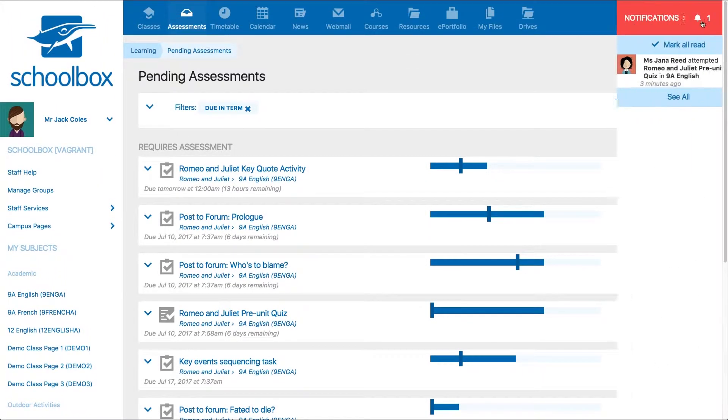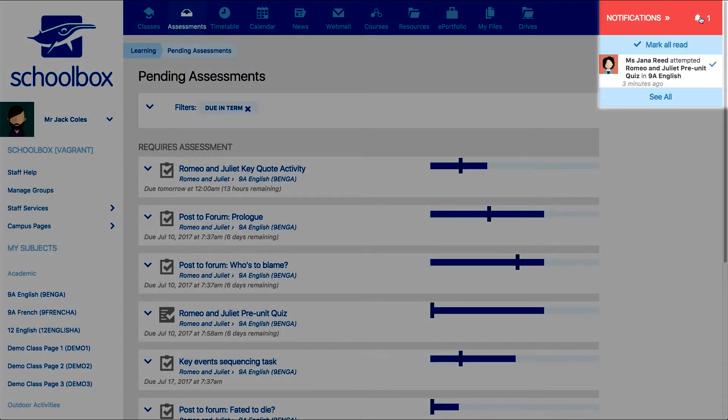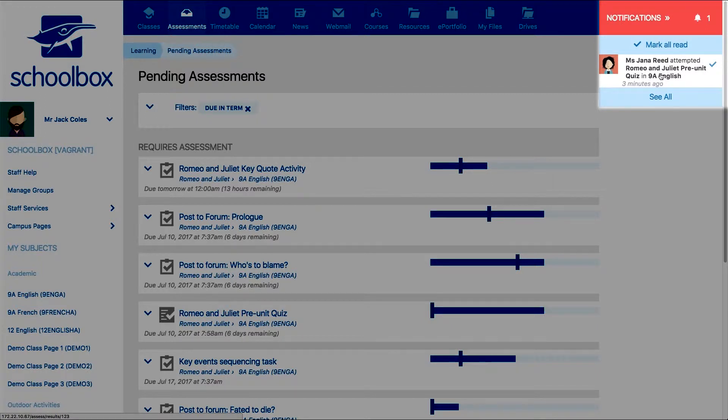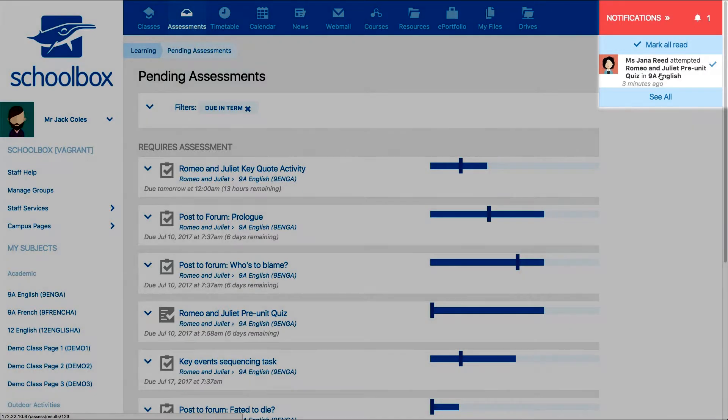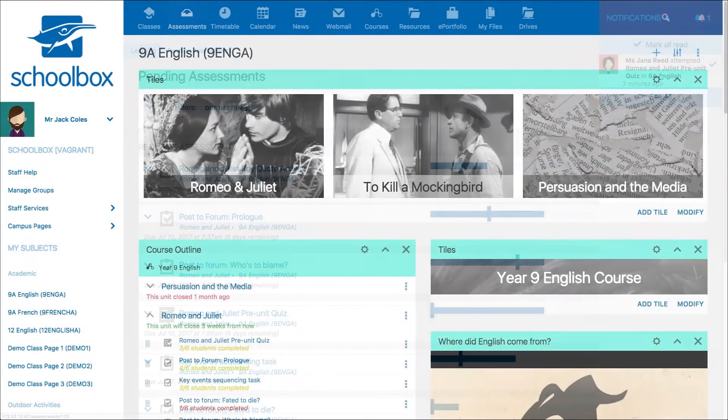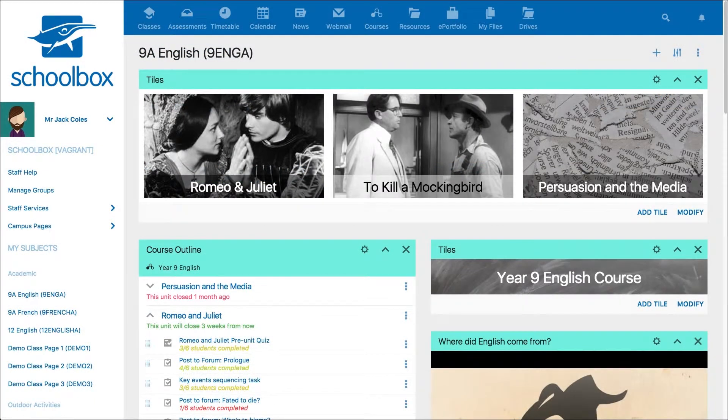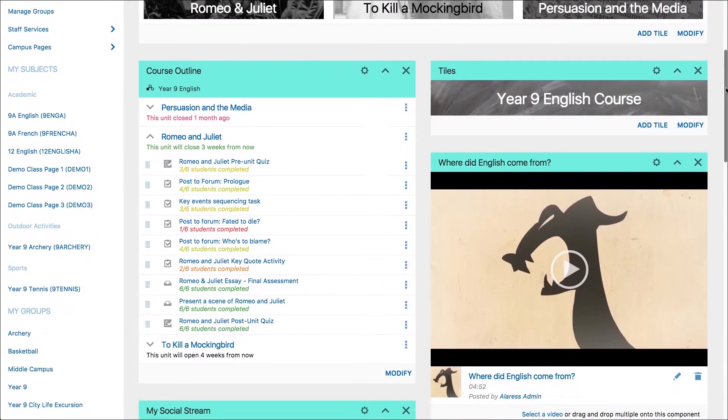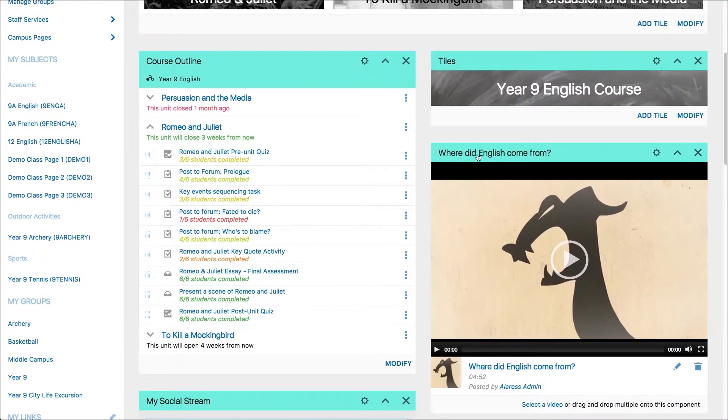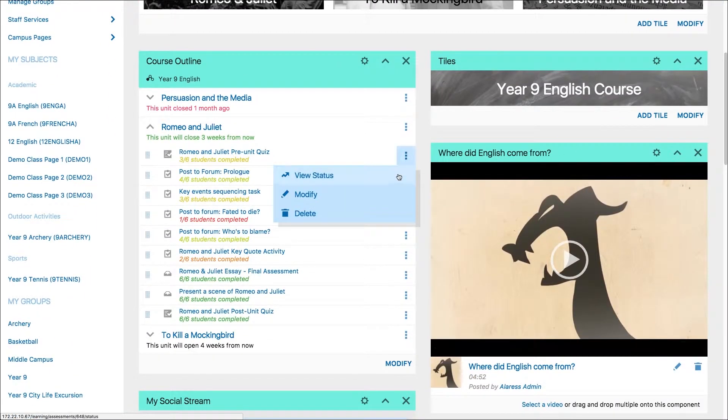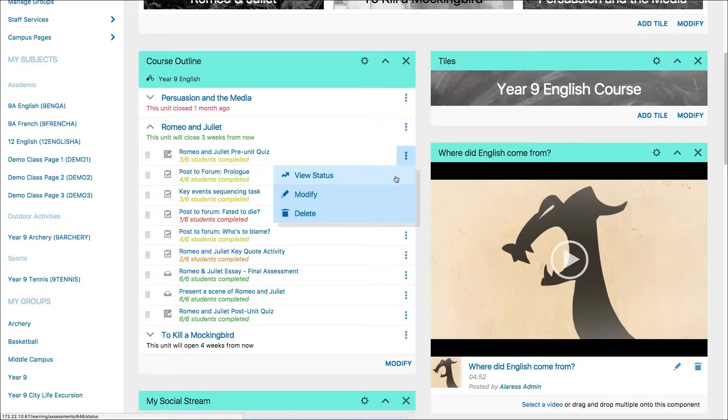You can click on the notification you receive when a student attempts a quiz, or you can go to your class page, click the three-dot menu next to the quiz, and select view status.